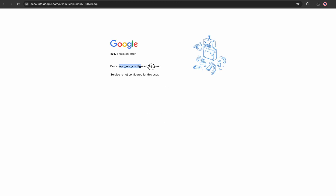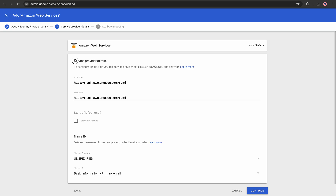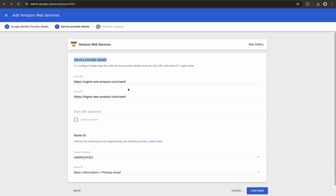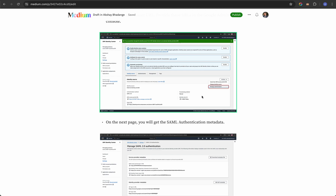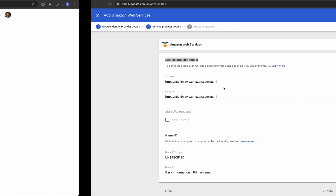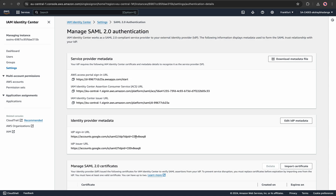If I go to the portal URL again, it now says 'Redirecting to external identity provider' but also says I have not configured a user yet. Let's complete the remaining steps. Clicking Continue asks for a few details: the ACS URL, entity ID, start URL, and the name identifier. For this, let's go back to AWS IAM Identity Center and under the identity source select Manage Authentication — this shows the service provider metadata for your AWS account.